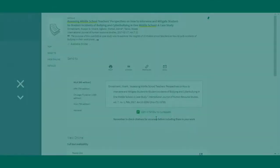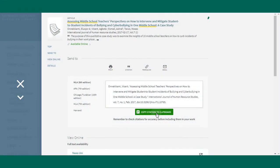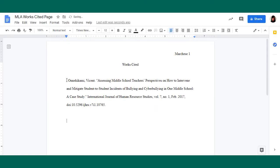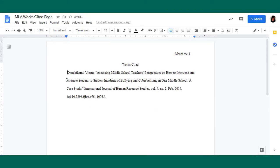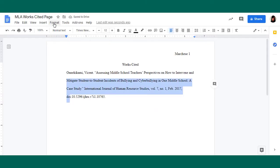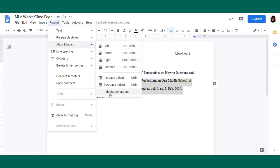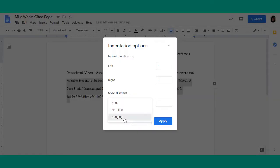Once you have checked the citations to make sure they're correct, you may copy the citation and paste it into the works cited page or reference list of your paper.